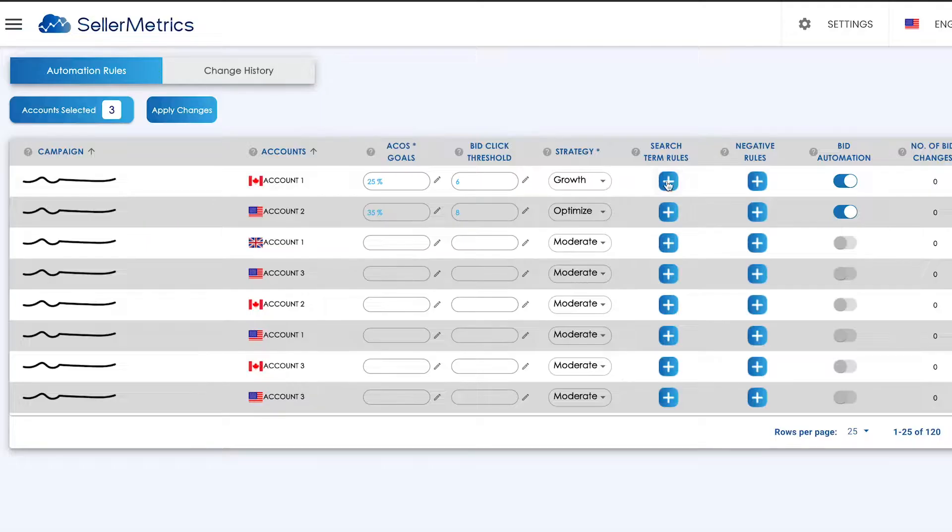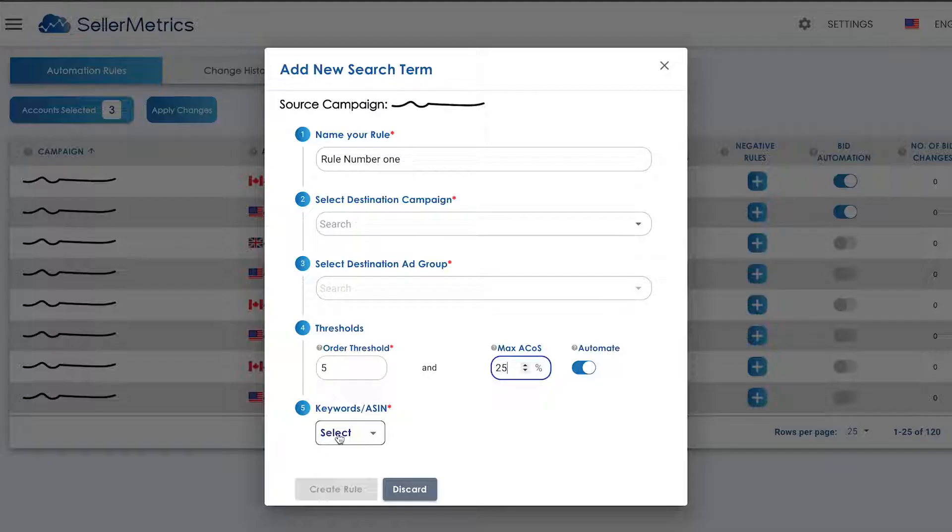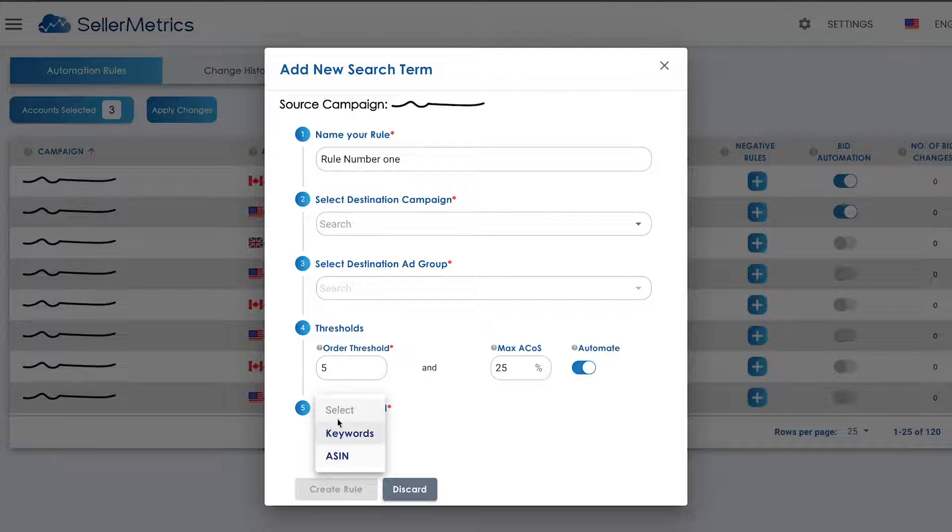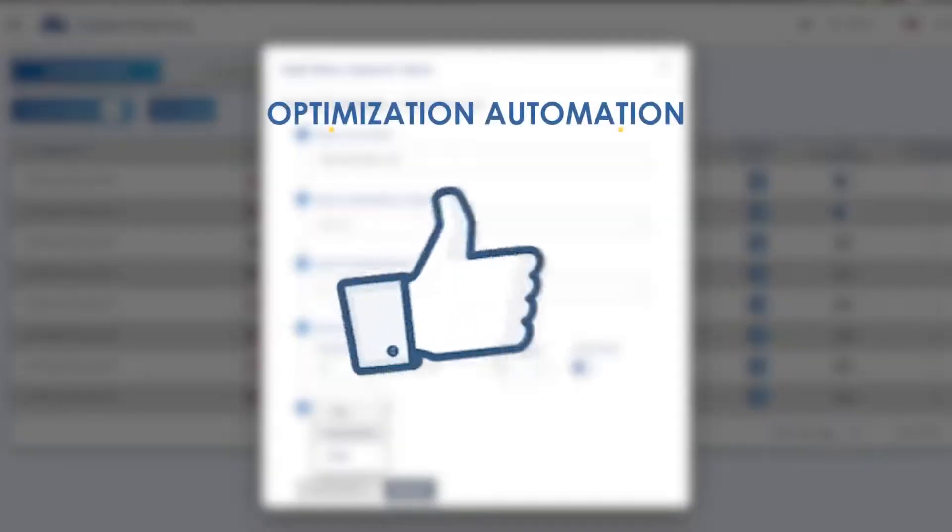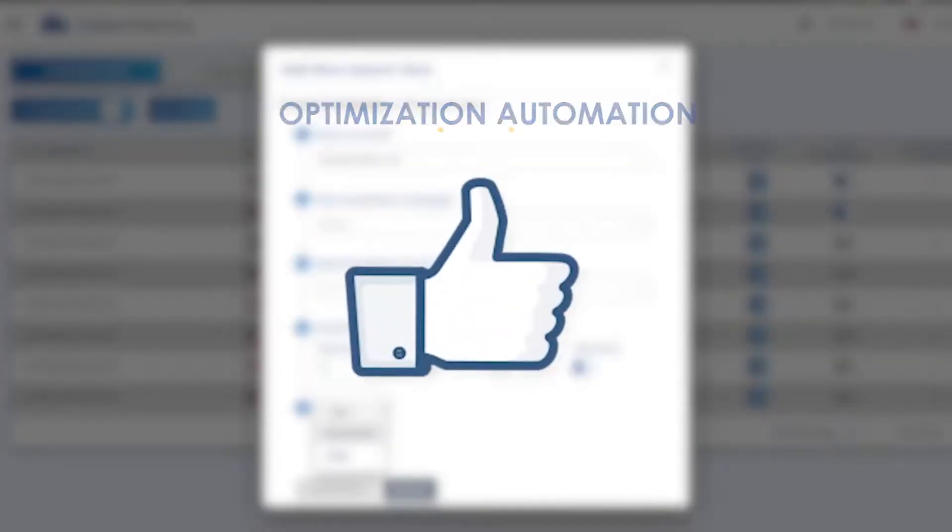We also automatically harvest both ASINs and keywords so we have all your optimization bases covered.